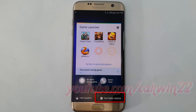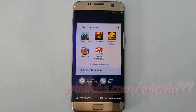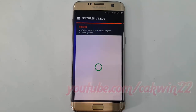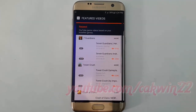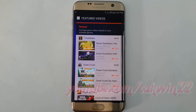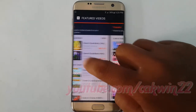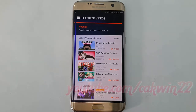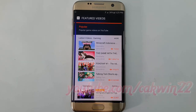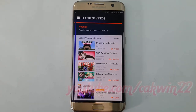Tap Featured Videos inside Game Launcher.